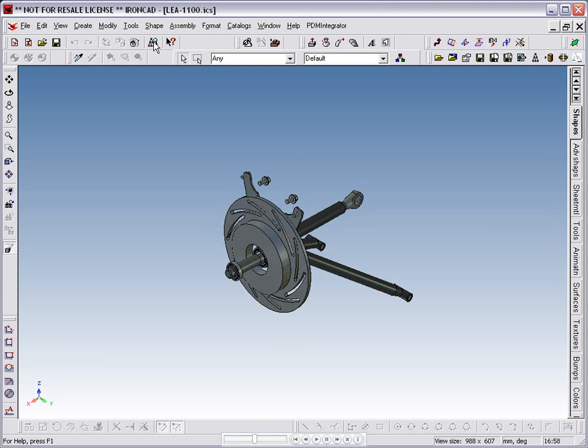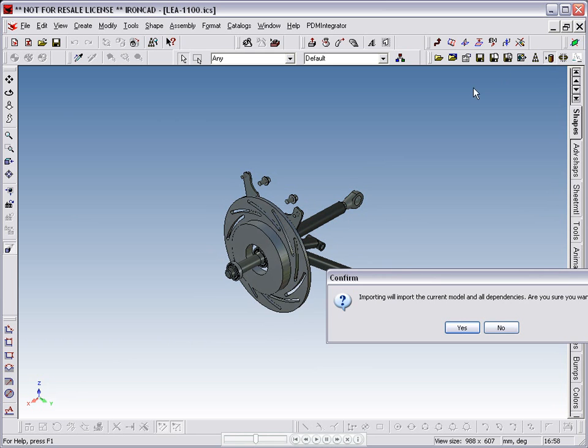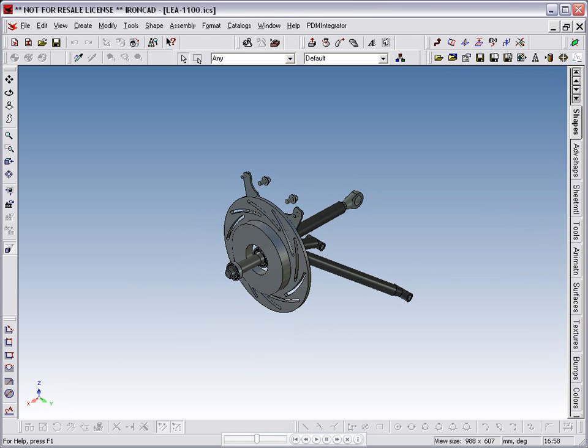Remember, in the client configuration we selected the option to use Previous when importing previously imported components. This means it will use the part from the database rather than storing the current part again. We are warned that the command will import this model and all dependencies, which is what we want to do, so we accept this and begin the import.